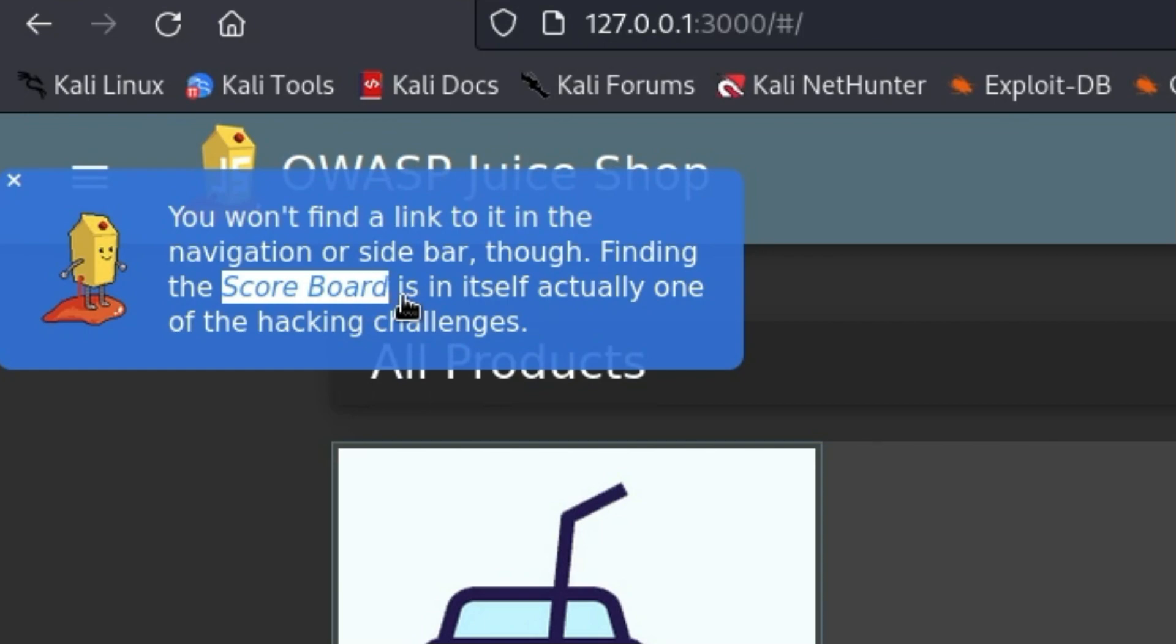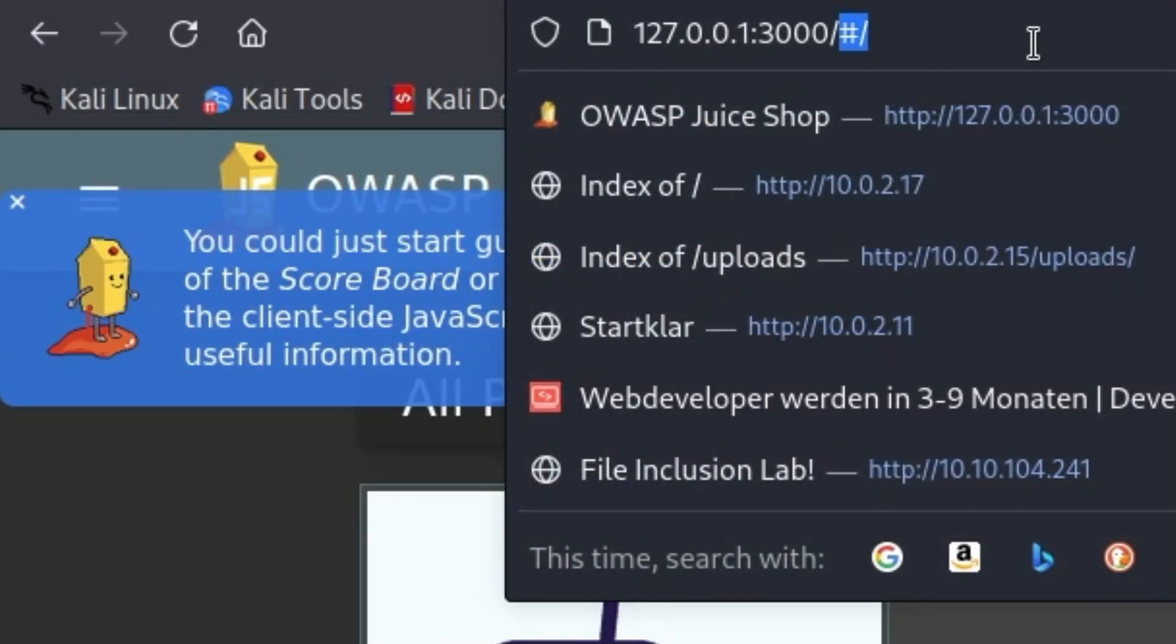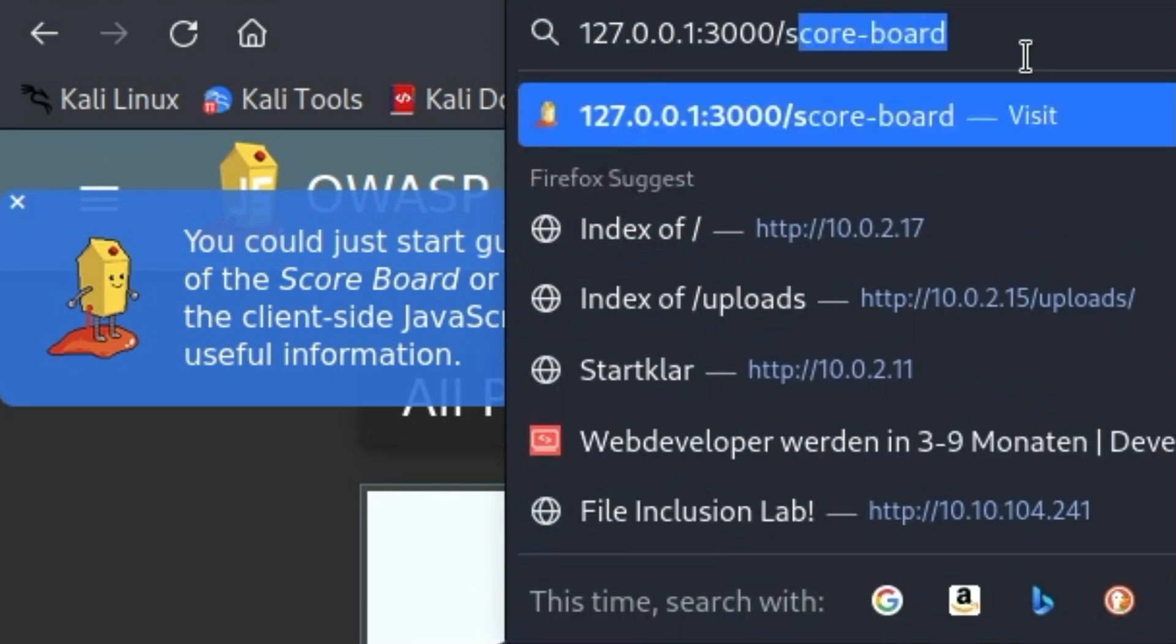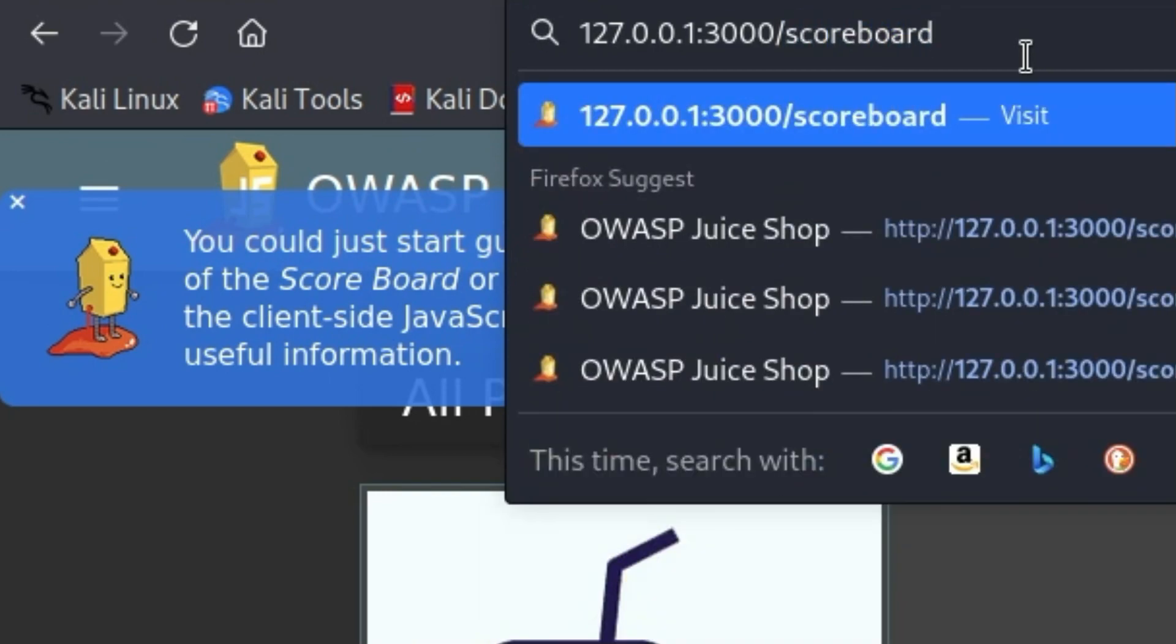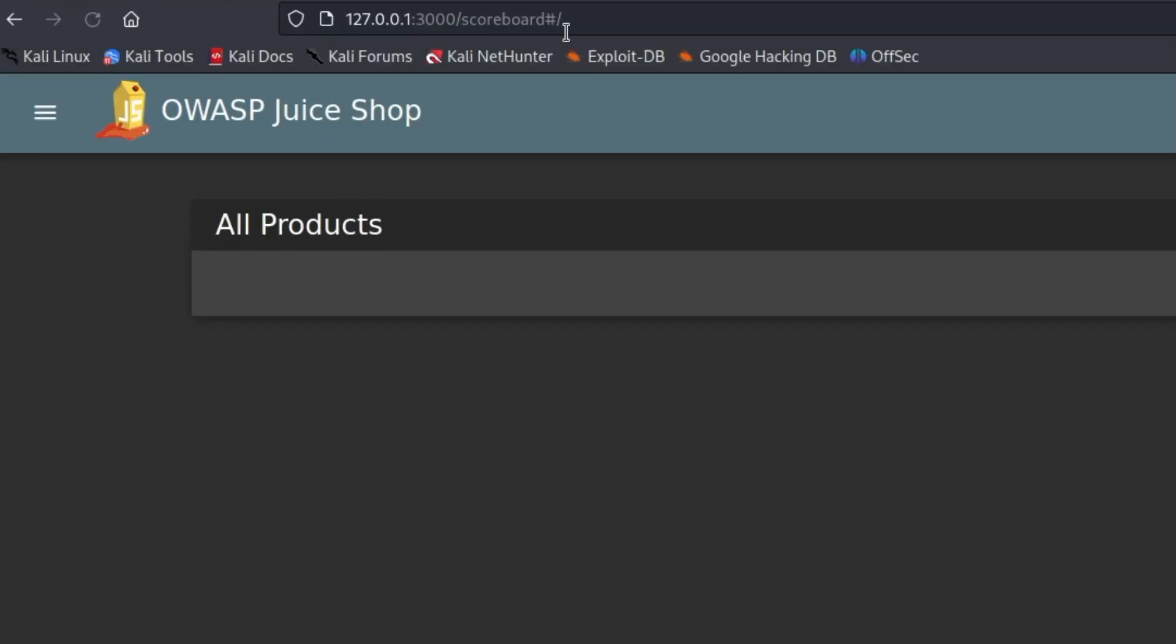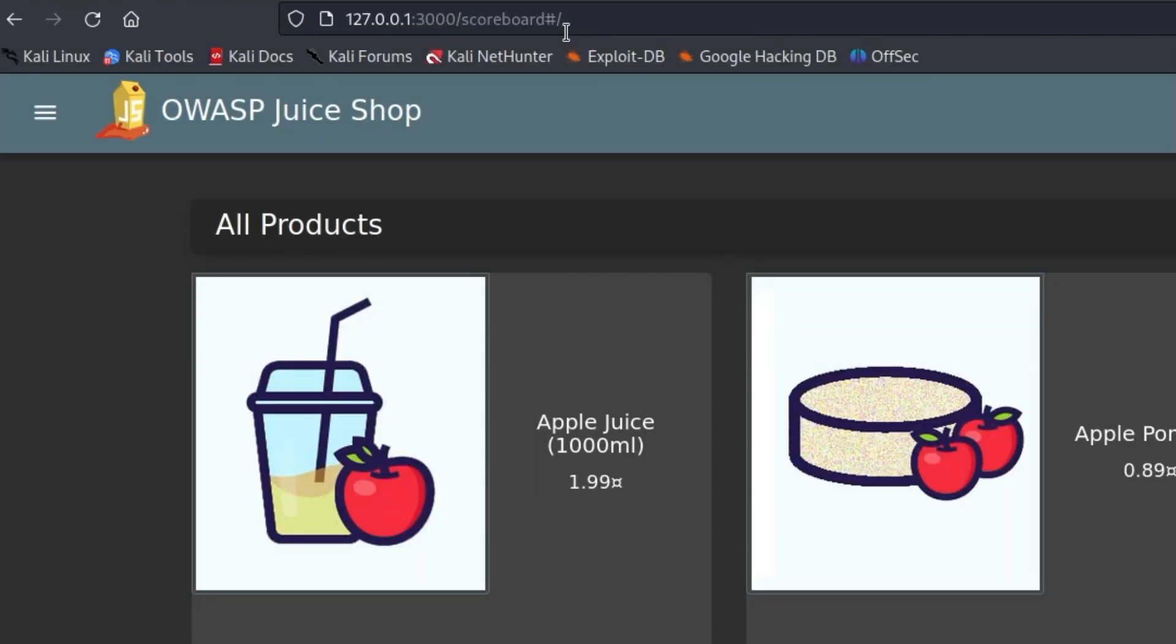If we just enter scoreboard in the URL bar, you will see that we are redirected back to the homepage. The OWASP Juice Shop is what's called a single-page application, which means there is a container that is used to dynamically build the rest of the content using JavaScript. So far, so good. This is currently not relevant for you.